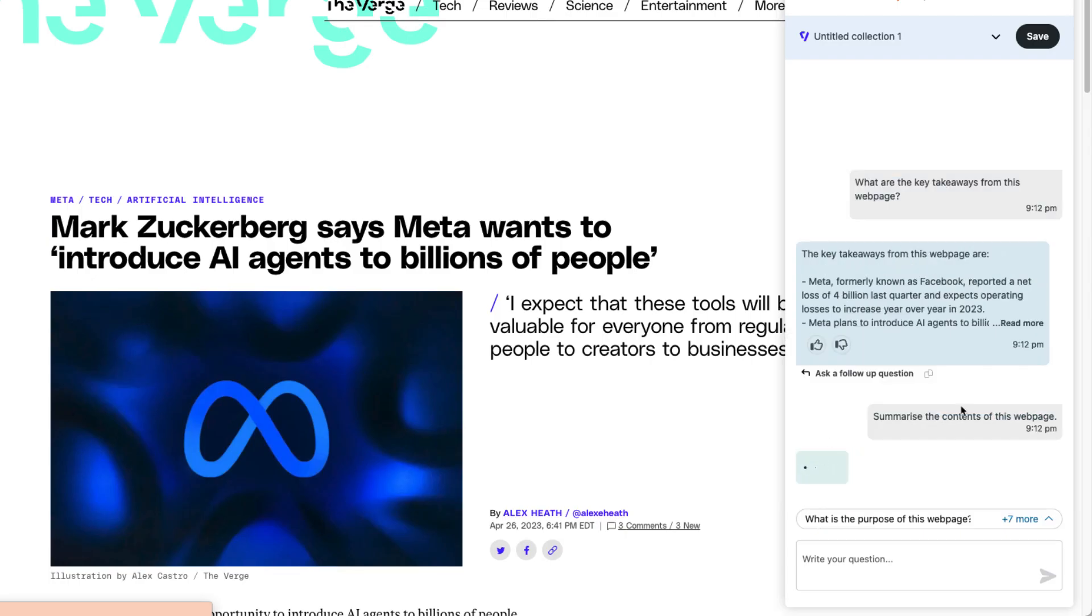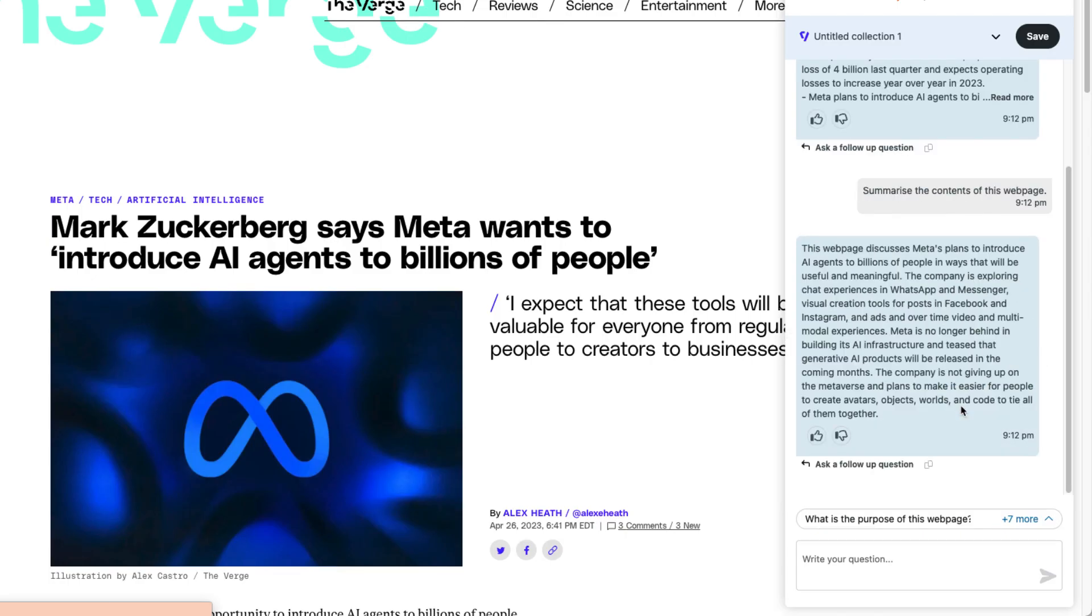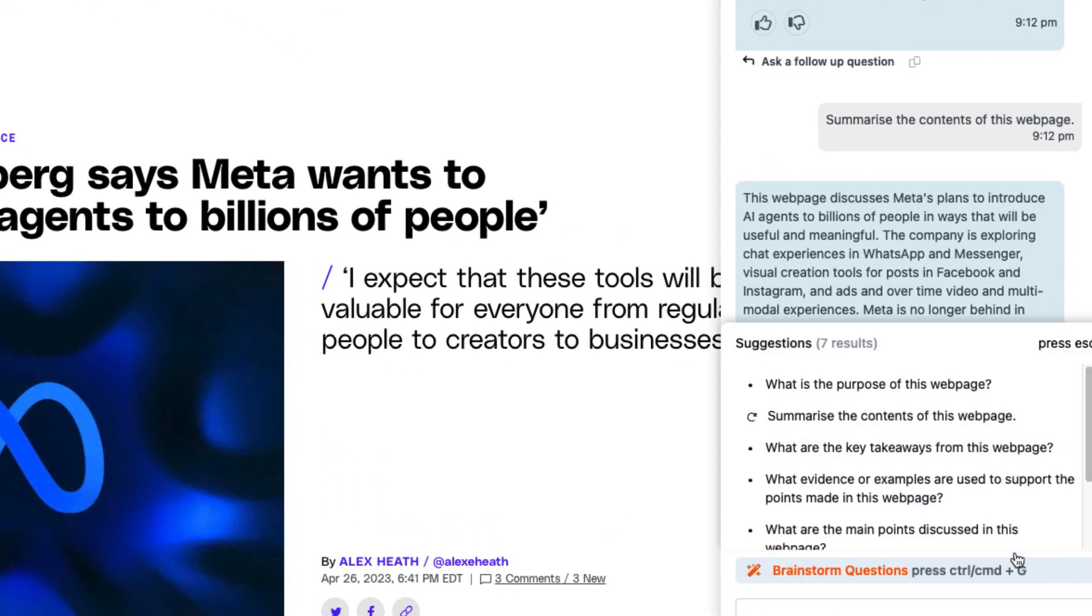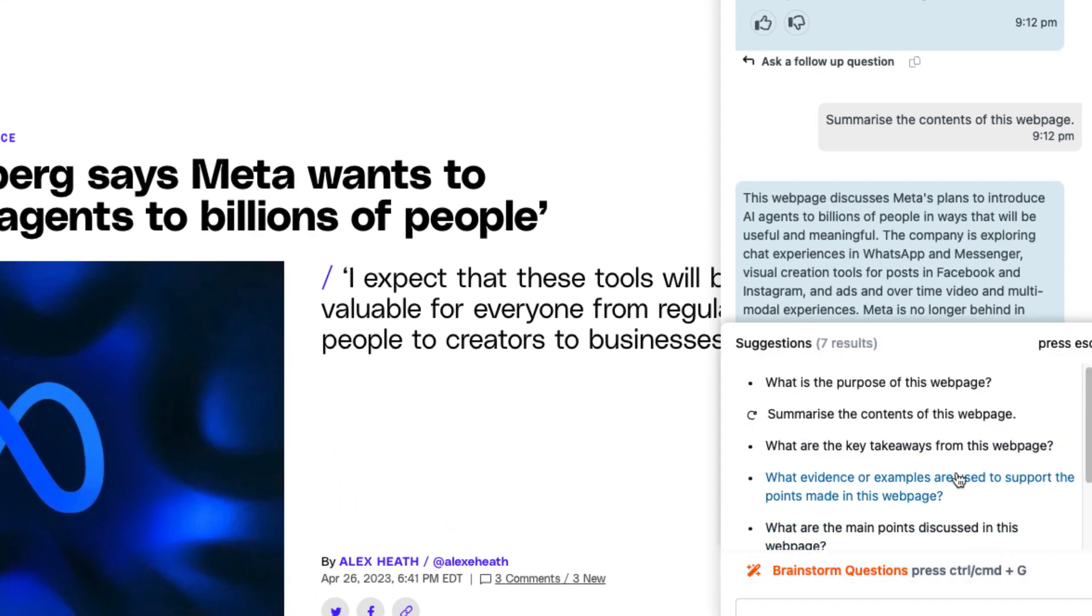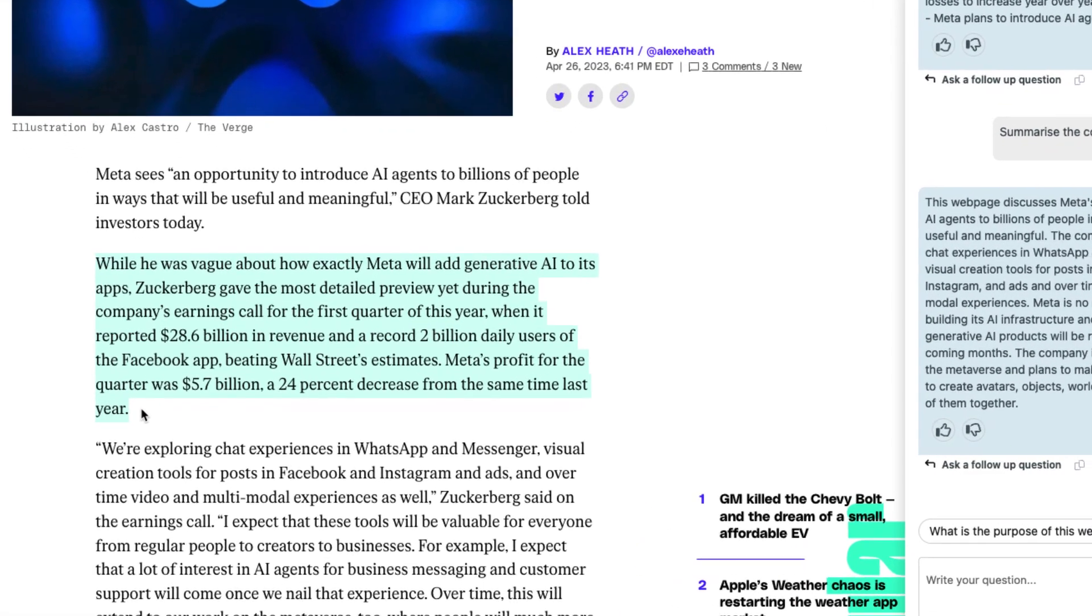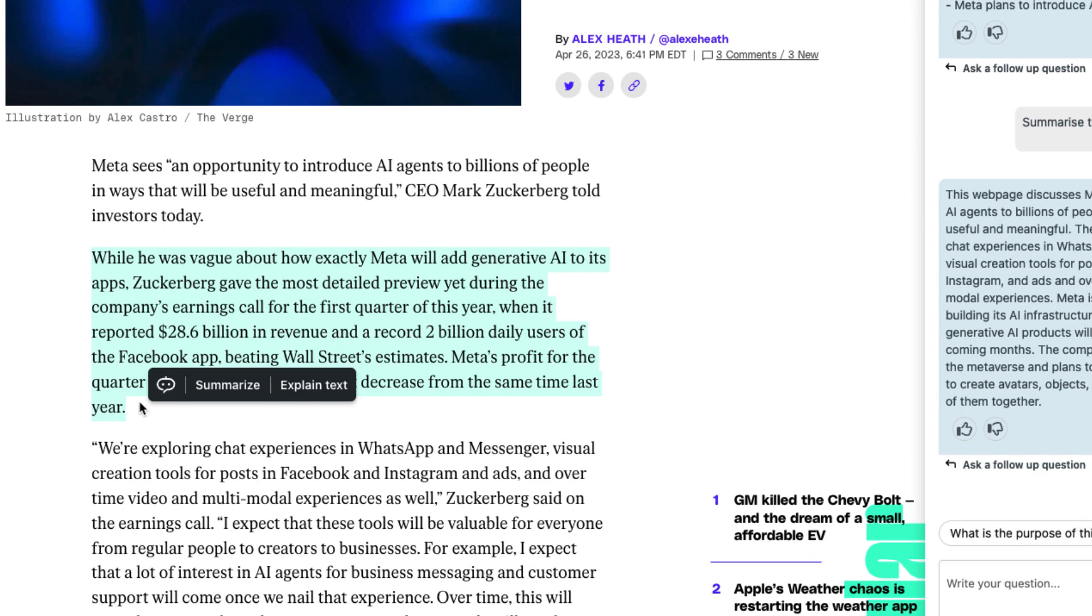Now, there are also several other options. By default, you can see some of the suggestions here. But it's not just that, because what I can do is actually highlight a block of text.